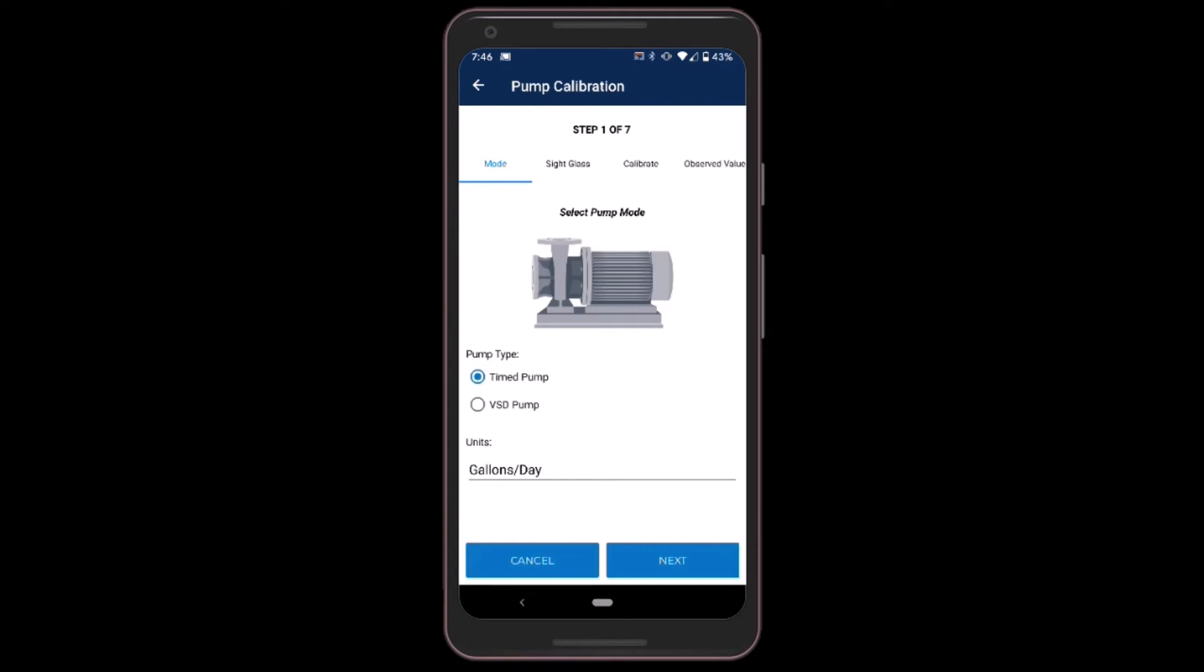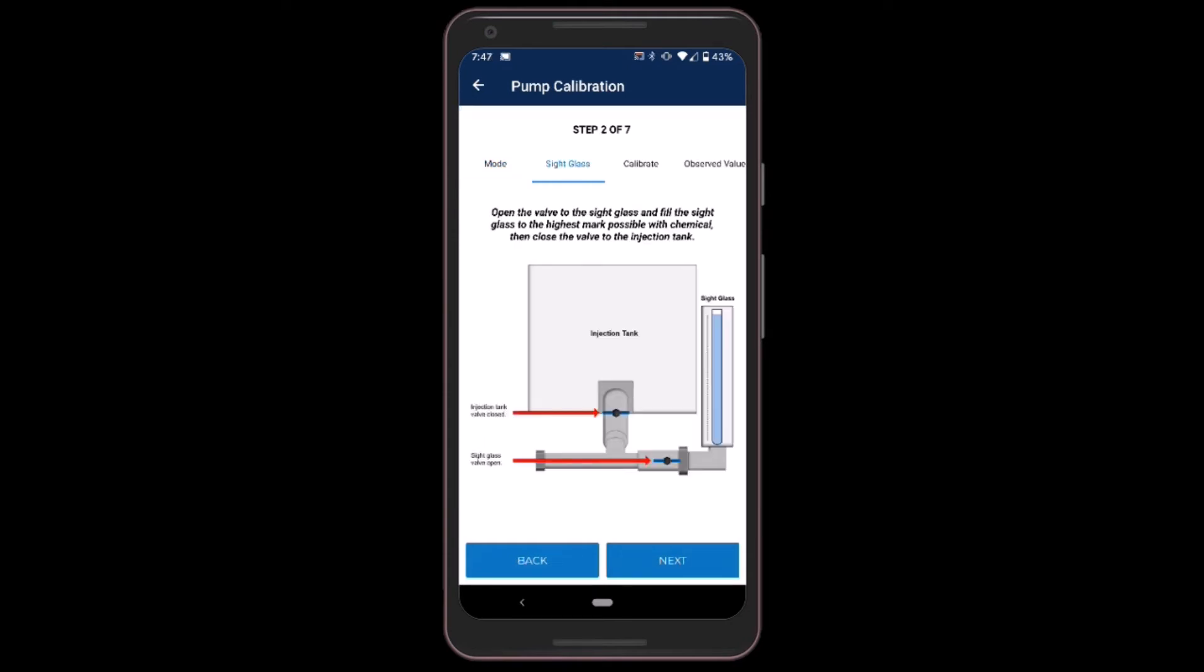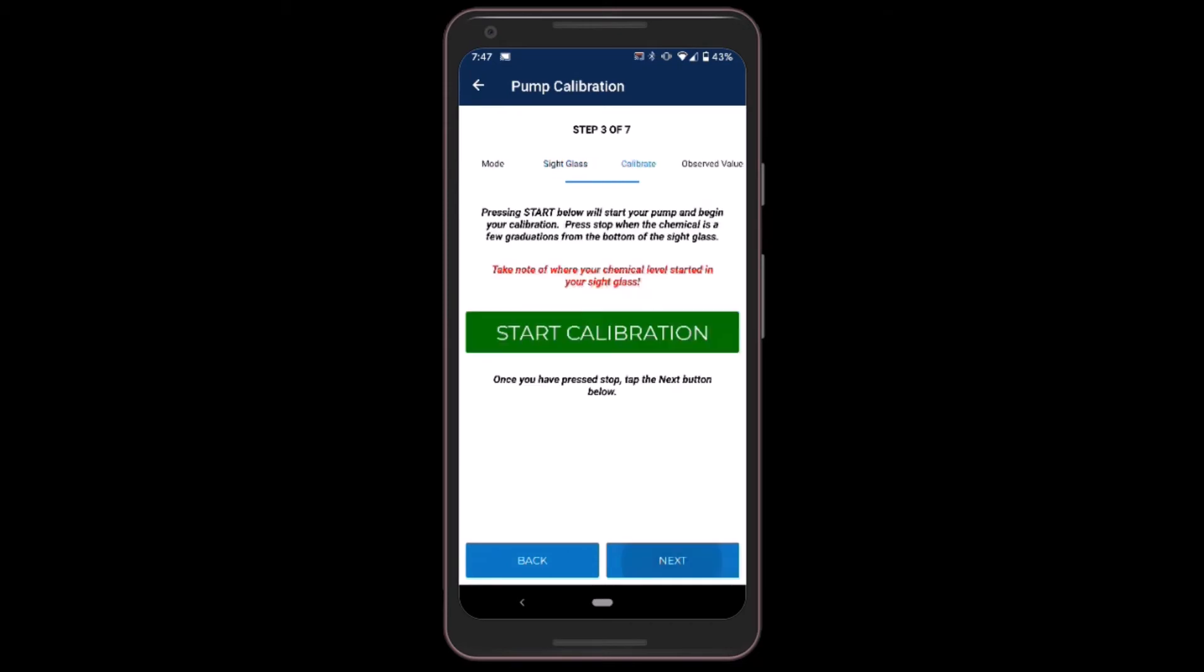Now I want to make sure my valves are in the correct position, so I shut off the valve to the tank and I open the valve on the sight glass. Click next.